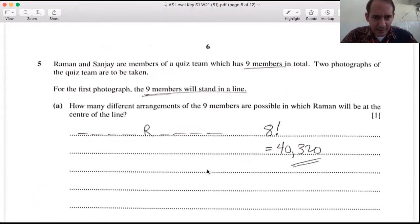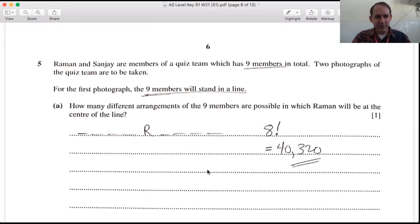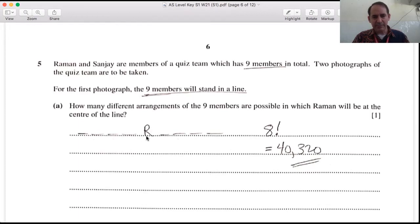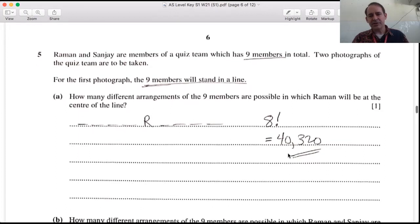Question five: Raman and Sanjay are members of a quiz team with nine members total. For the first photograph, the nine members stand in a line. How many arrangements are possible with Raman at the center? Raman is fixed in the middle, so we only arrange the remaining eight members: 8! = 40,320 different arrangements.